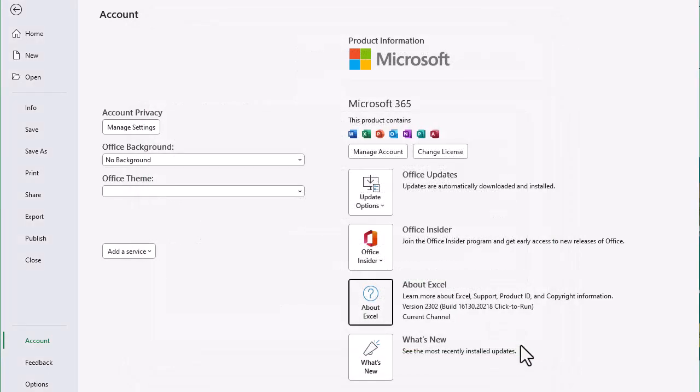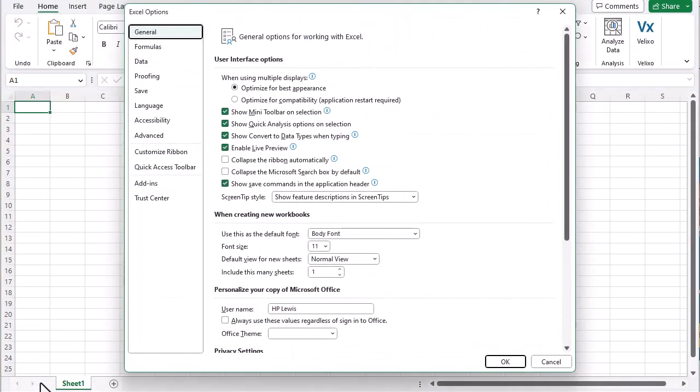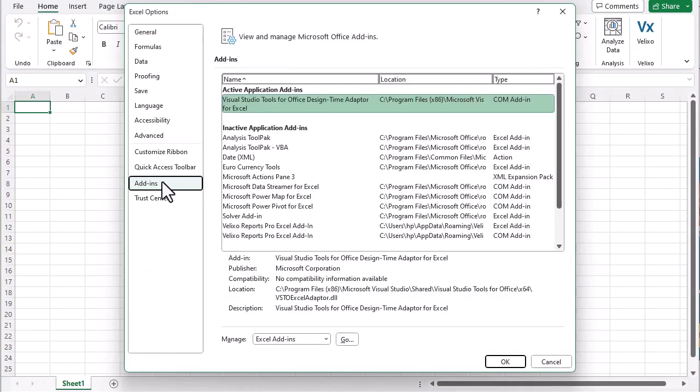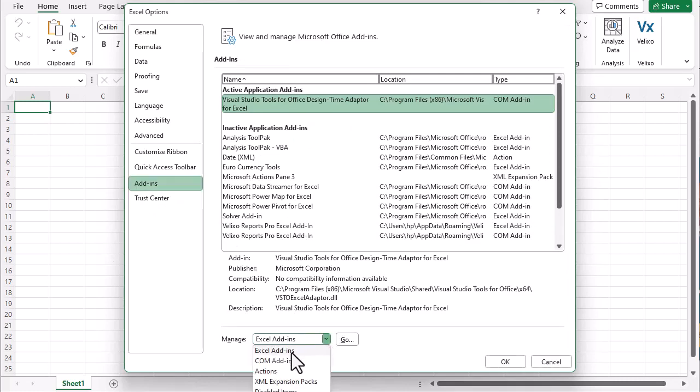And then go to Options. In the Excel options, we'll select Add-ins on the left. Next, we'll ensure that we are working with the Excel add-ins, and then click the Go button.